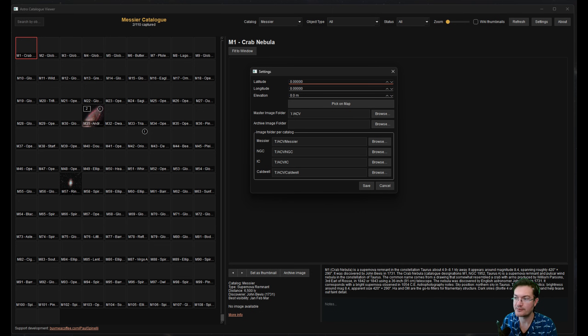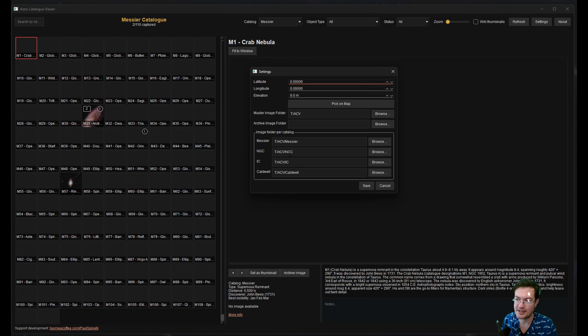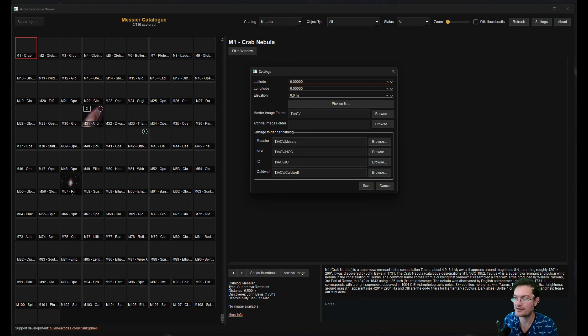So all I did was make an Astro Catalog Viewer ACV folder on one of my drives, and then I put a Messier, NGC, IC, and Caldwell folders in there too, just to keep things organized on my end as well.